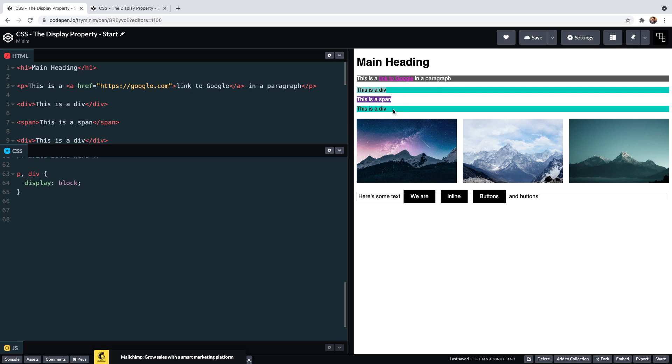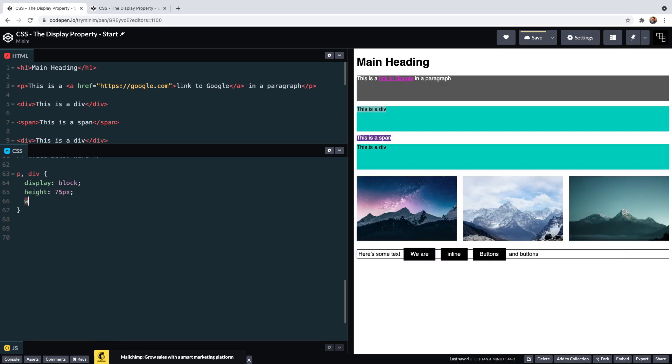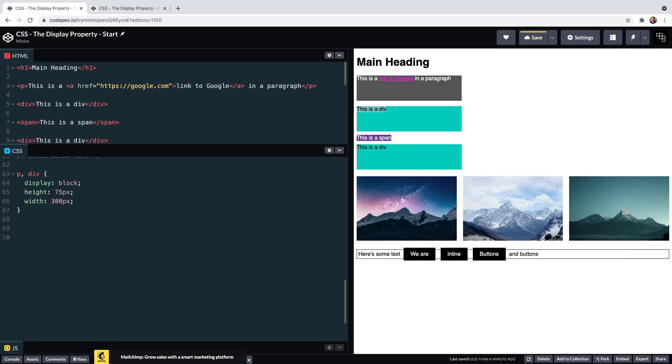We see that in action with this first paragraph. It's pushing the div below onto a new line, and in turn the div is pushing the span that follows it below. This second div, which follows the span, wants to occupy its own line so pushes the span above it. Block elements can accept height and width properties, and these allow us to control size.